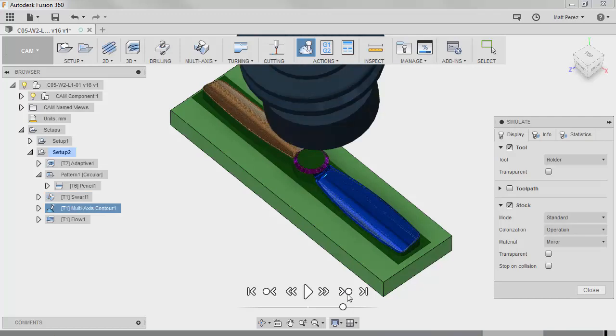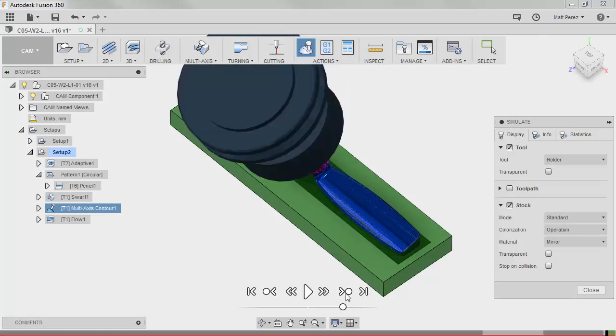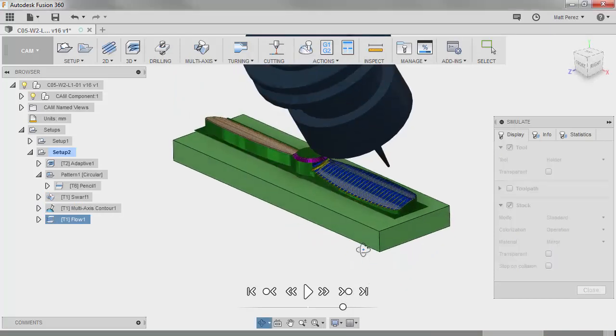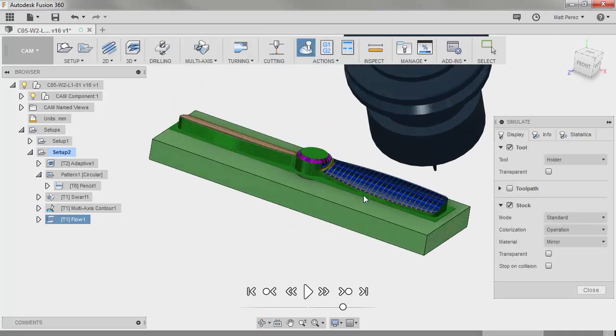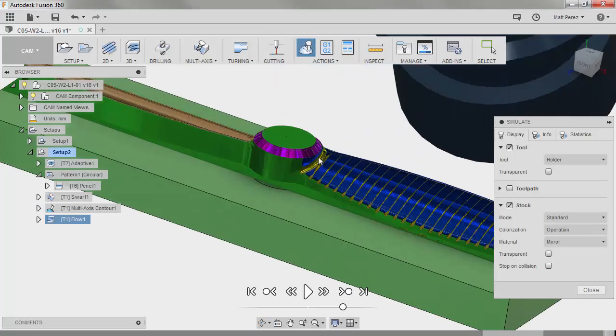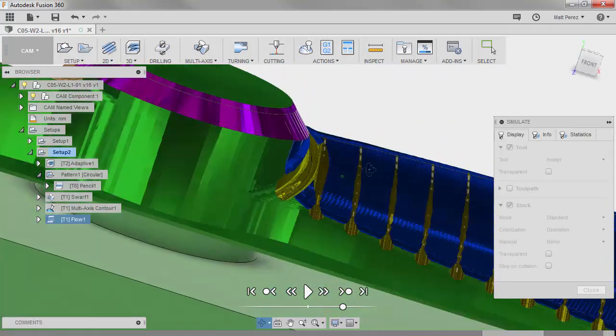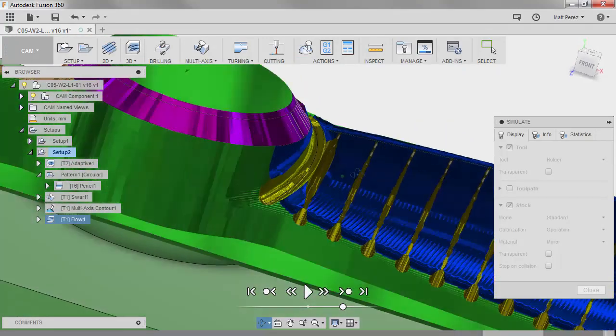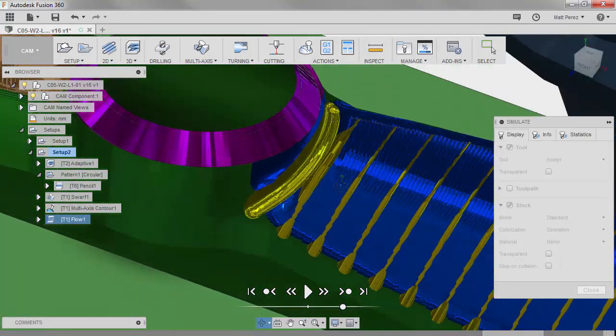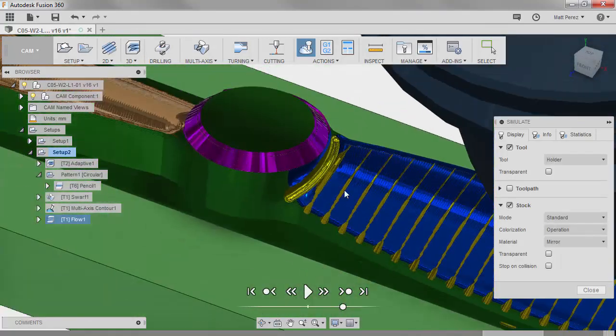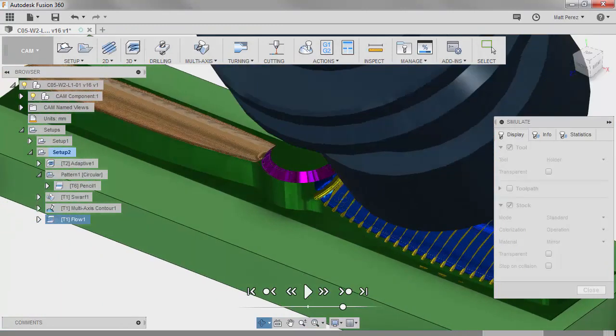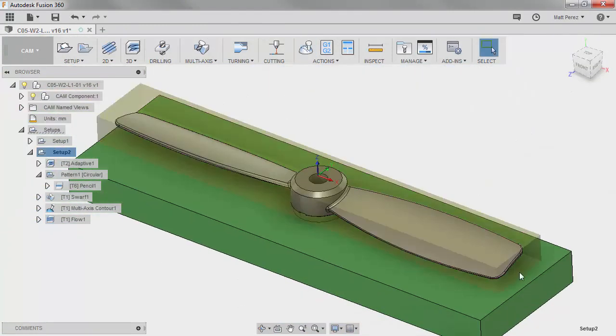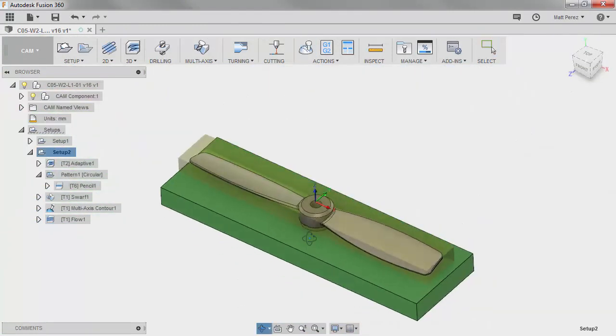We have an updated Swarf, multi-axis contour, and finally our flow operation. But remember again that the flow has been reduced to 25 passes, so we're not actually cutting a fine surface finish here. With everything updated, we can close and we can save our file.